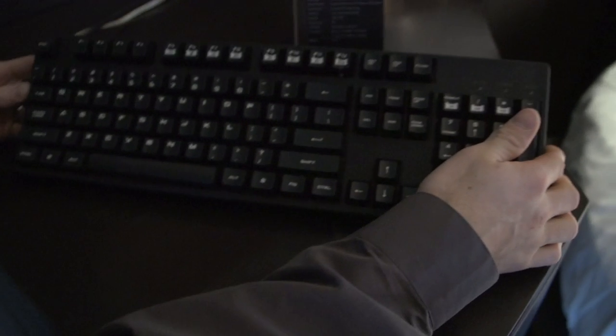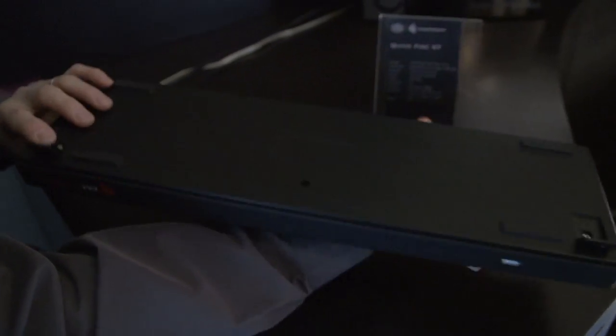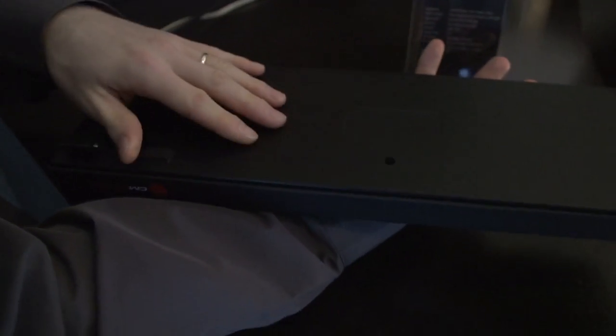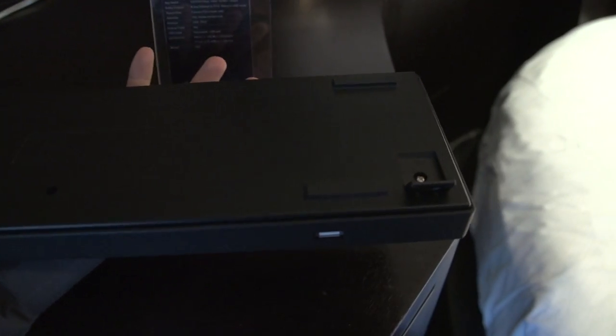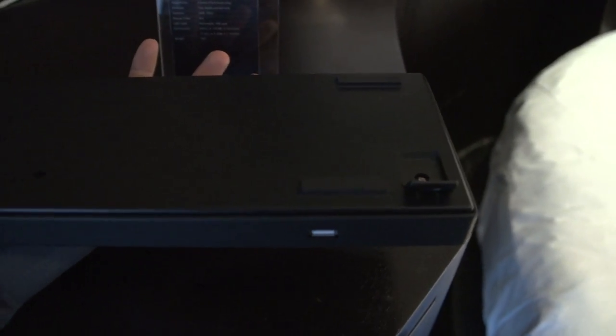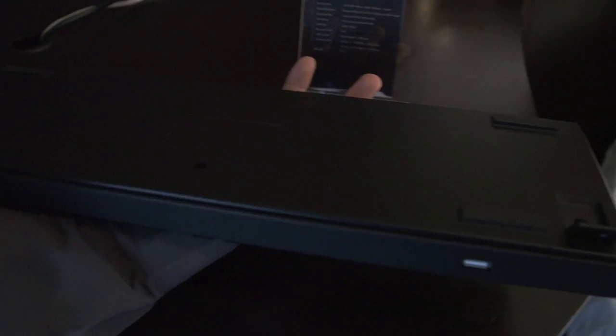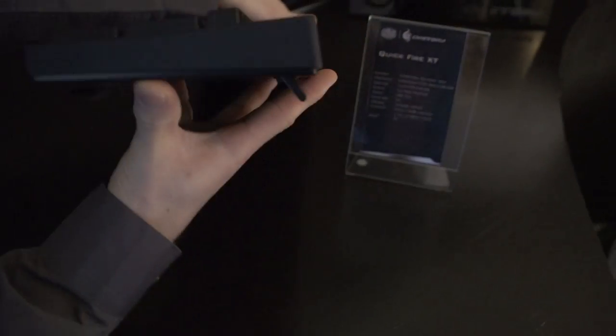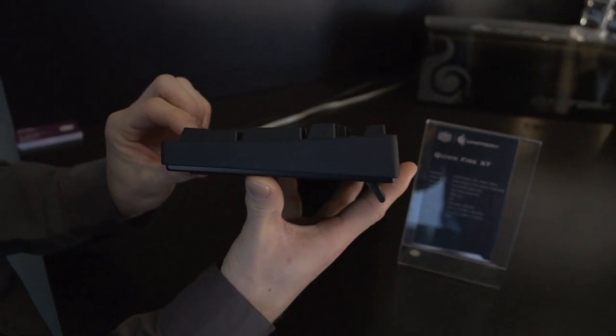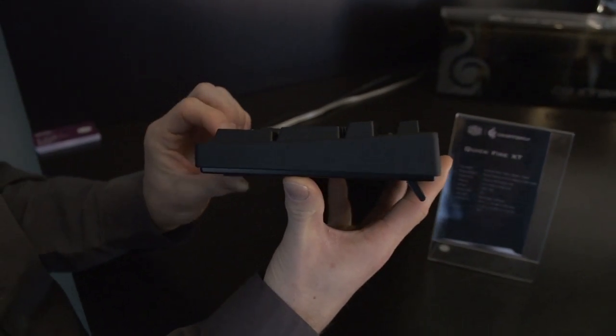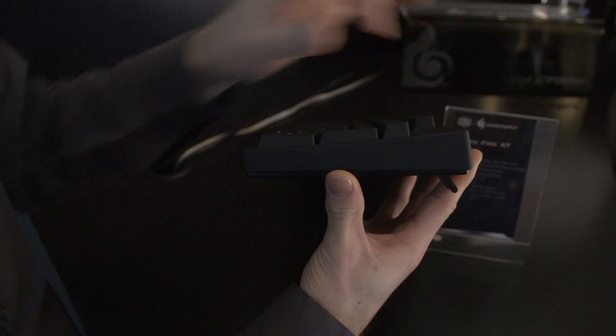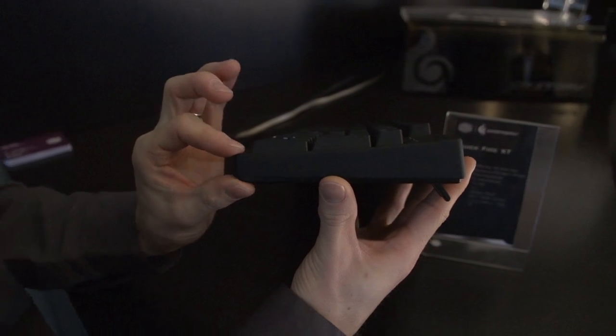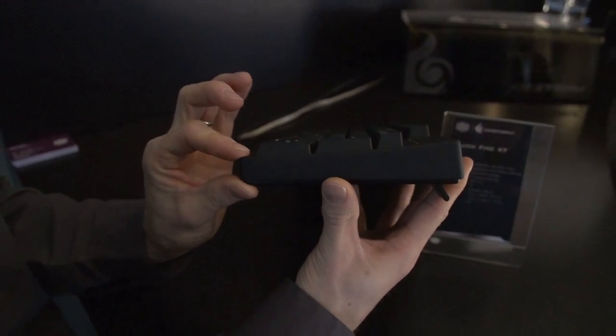One thing that's missing from the Quickfire is the cable routing here at the bottom. So the reason for that is that they've actually decreased the profile of the keyboard. It is 28 millimeters at its thickest and 18 millimeters at its thinnest,